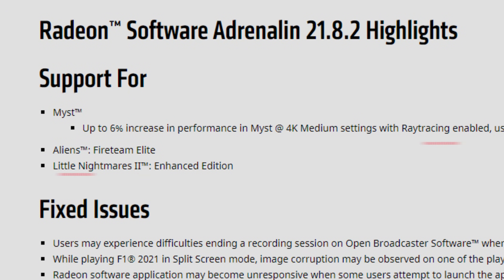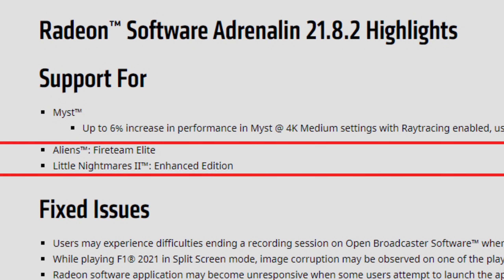Basically a six percent increase, which is not that much in Mist at 4K medium settings. So if you're playing at 80 fps or 60 fps, the 4K performance difference will not be noticeable at all. We also have support for Aliens: Fireteam Elite and Little Nightmares 2 Enhanced Edition.